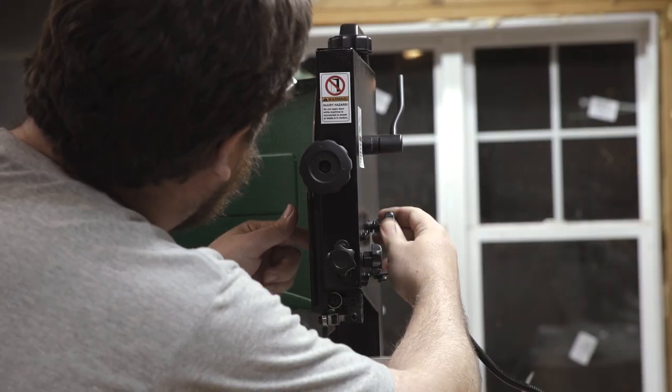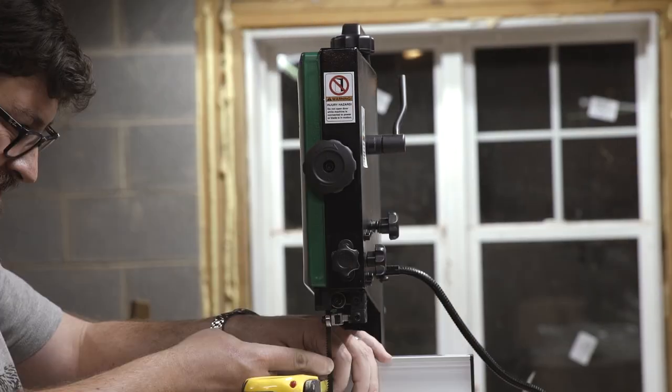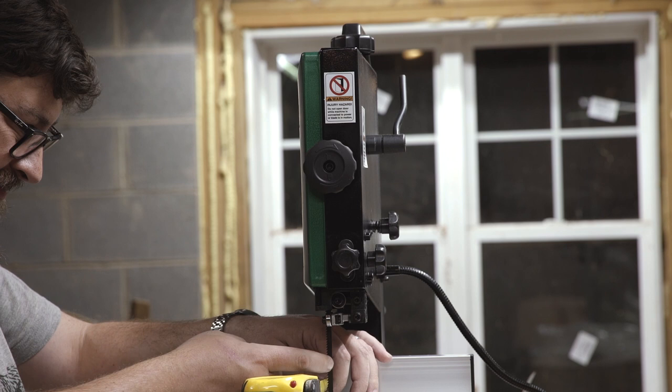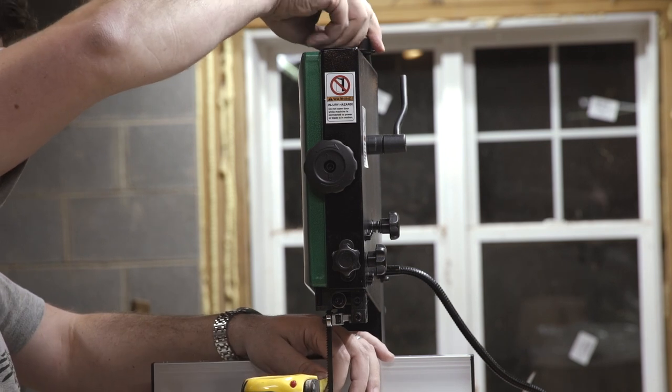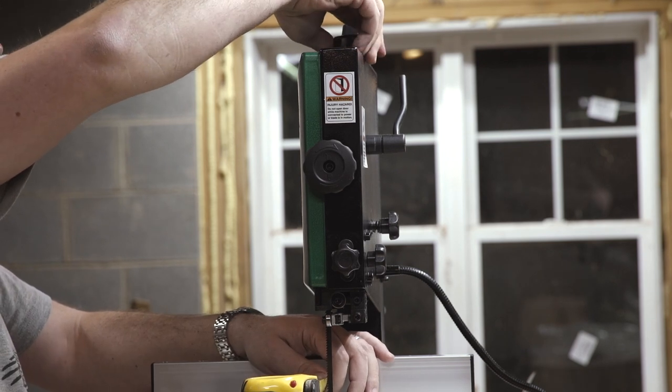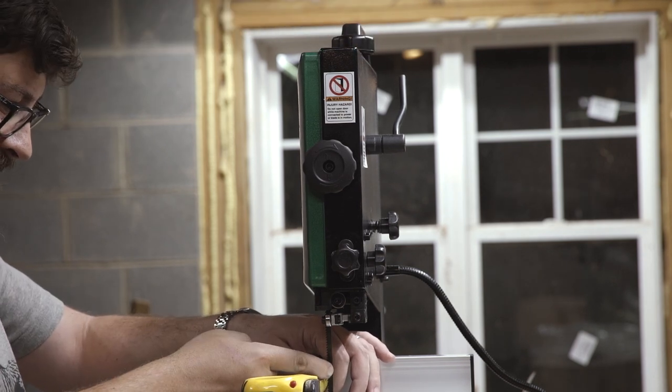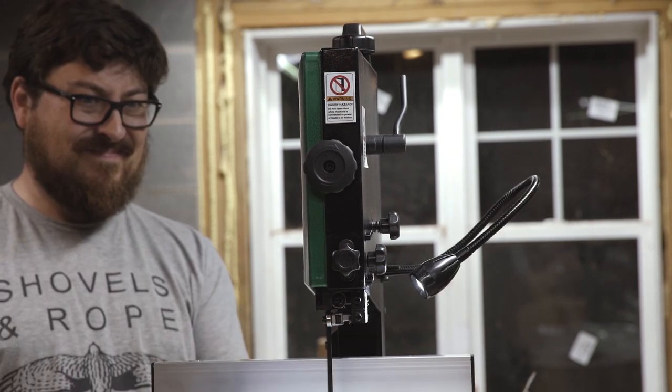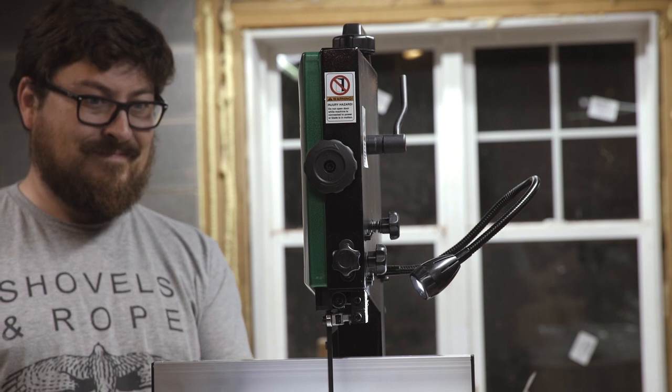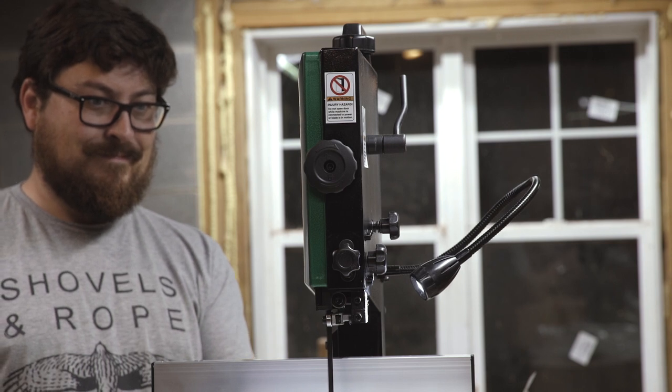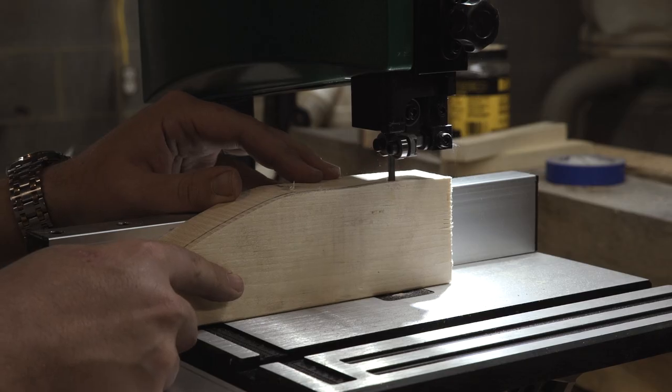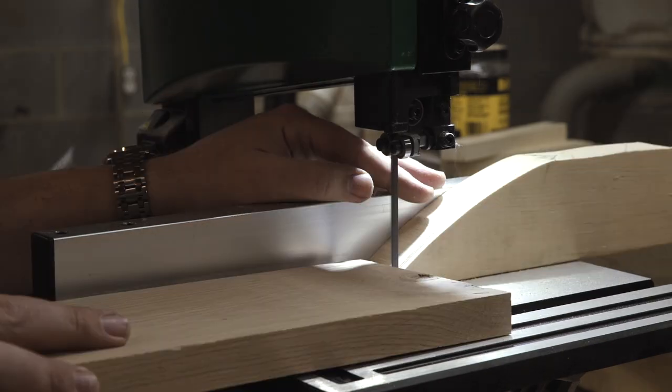I like the idea of having two bandsaws. One set up for re-sawing and one set up for smaller projects and radius cuts. After assembling the saw, making sure the blade was square to the table and adjusting tracking and tension, I fired it up and cut a piece of scrap.